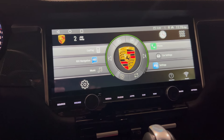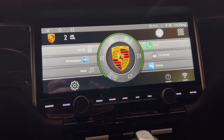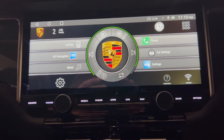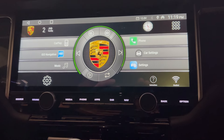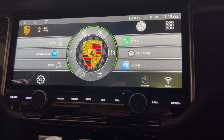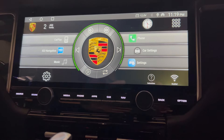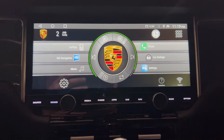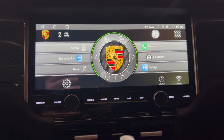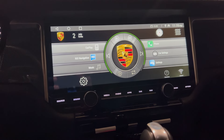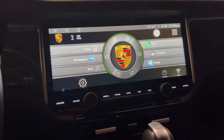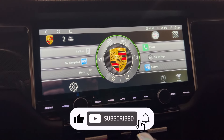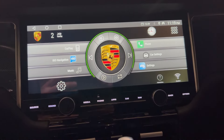Today we're going to be reviewing this 12.3-inch Android radio unit. We'll check the user interface, check its capability, and compare it with the other systems I have installed here. So stay tuned and thank you for watching the video. Subscribe to the channel.